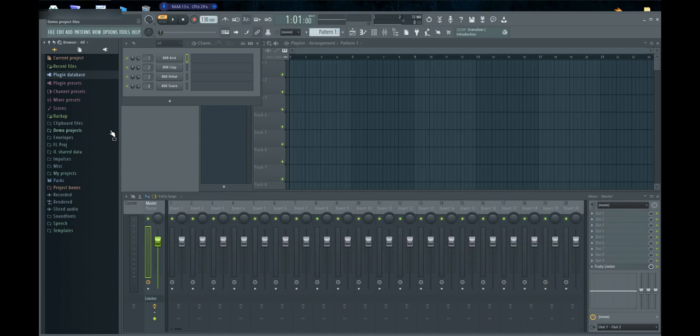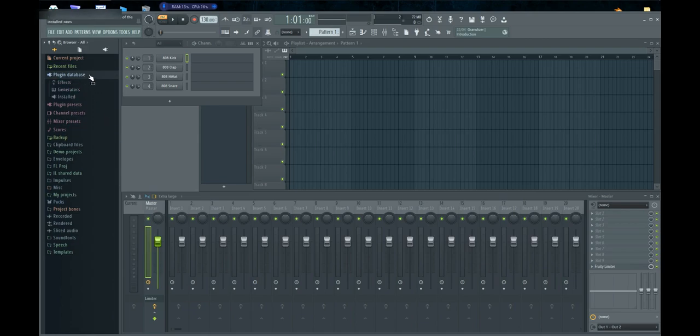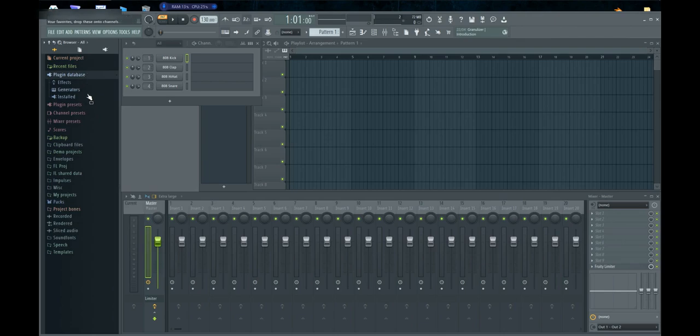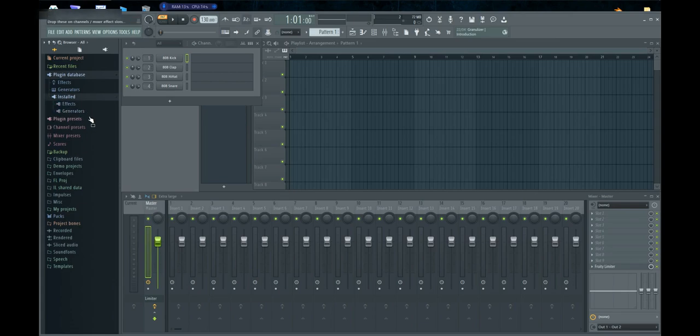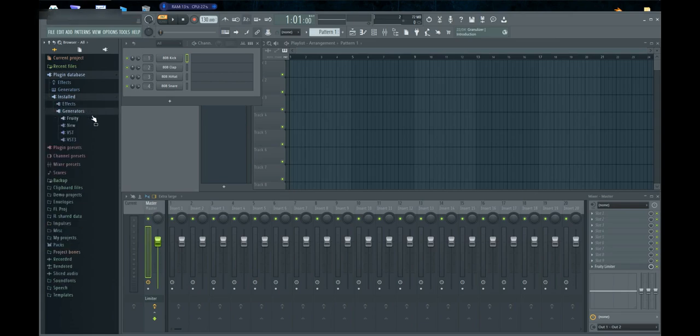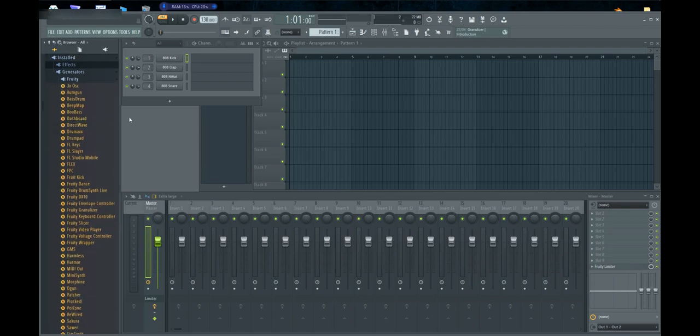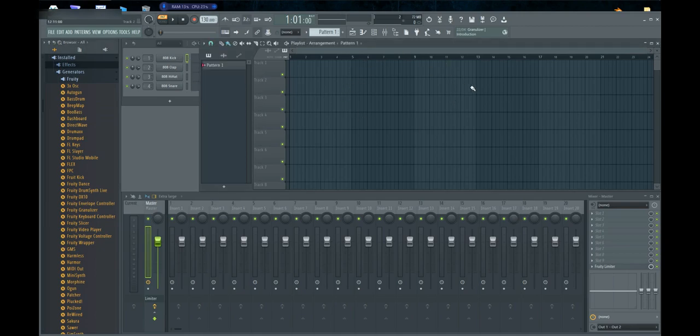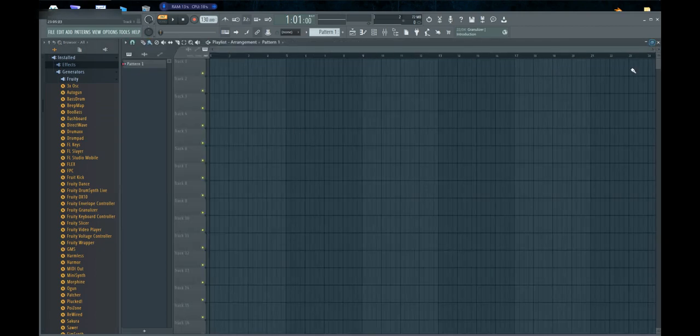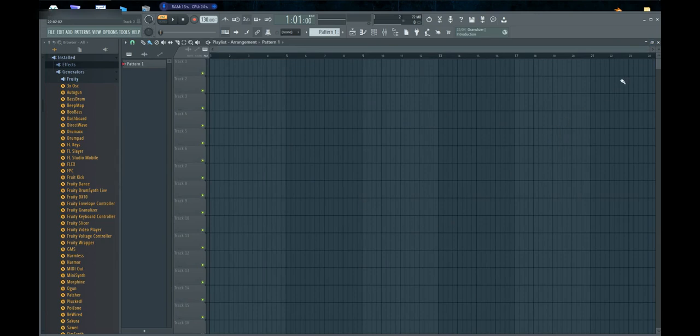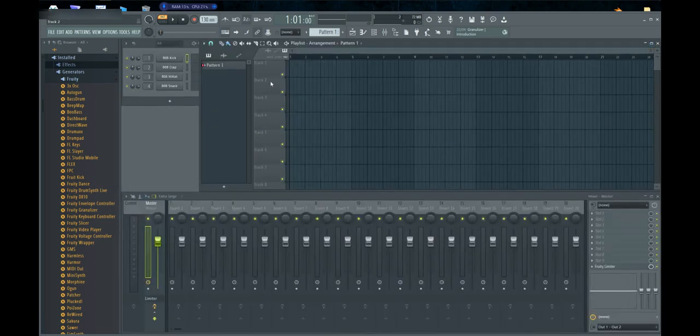We use the FL plugin database, so we go to plugin database, go to installed and generators, I'm going to fruity. Okay, now up here, this is the channel view and this is the track view. This here's the track view expanded, and this here's the channel view.